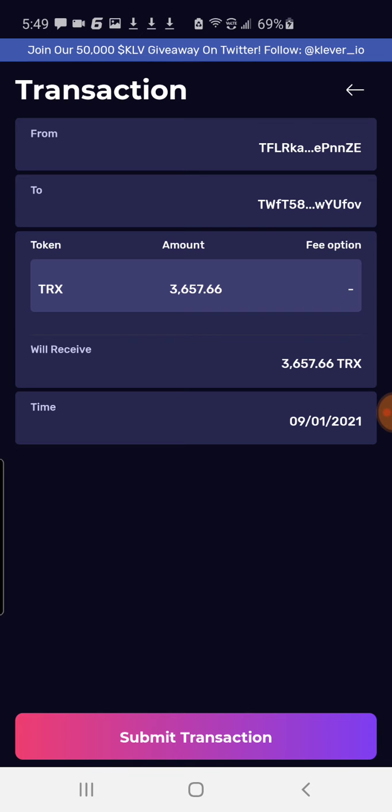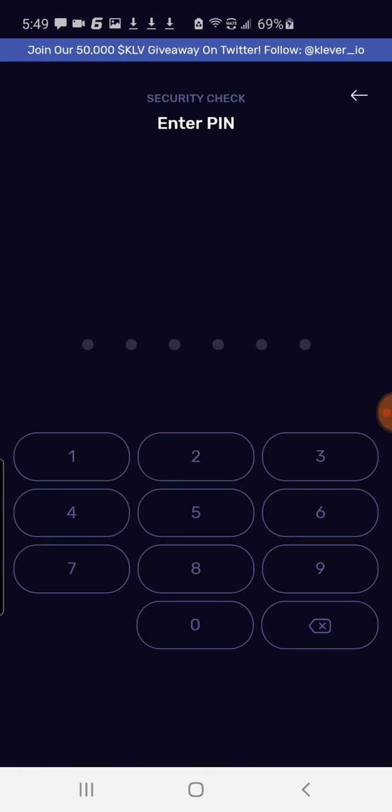Verify everything and submit the transaction — that's it. I don't put my code on screen, so that's what there is to do. It'll say success. Then you can go back to your Tron Link Pro wallet and see your funds in there.